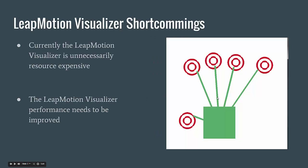The Live Motion Visualizer shortcomings. Currently, the Live Motion Visualizer is unnecessarily resource expensive. It does not run as smoothly as it should, especially on slower computers. This should be a very lightweight application that runs fast and well. The performance of the Live Motion Visualizer needs to be improved.